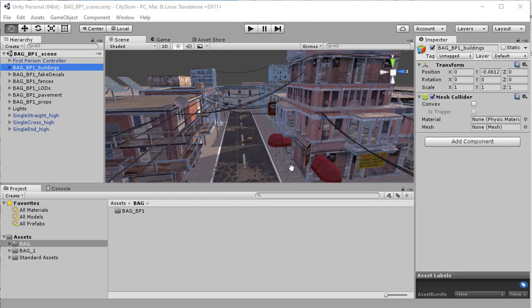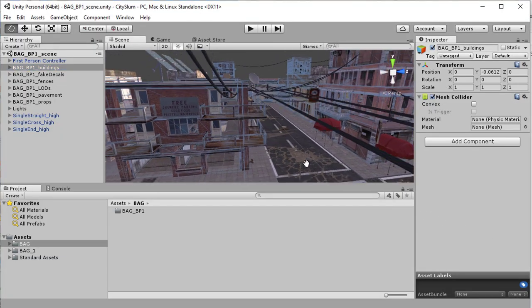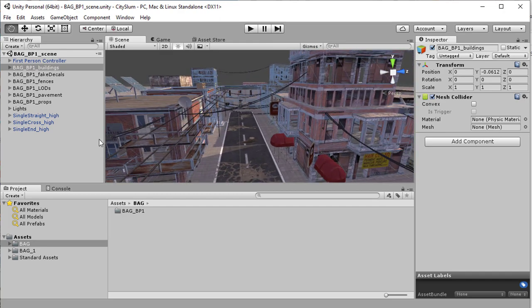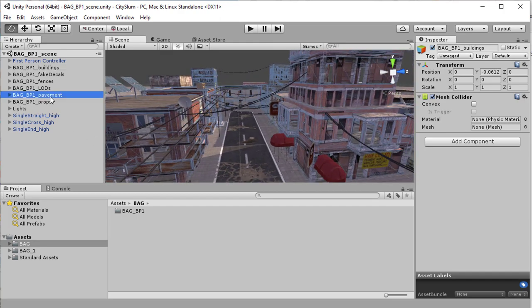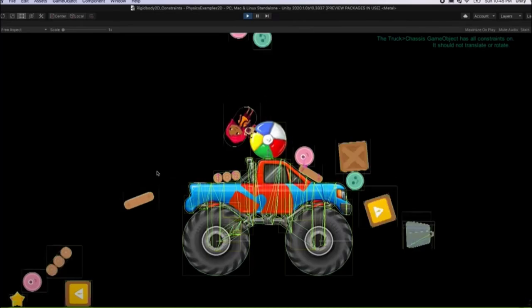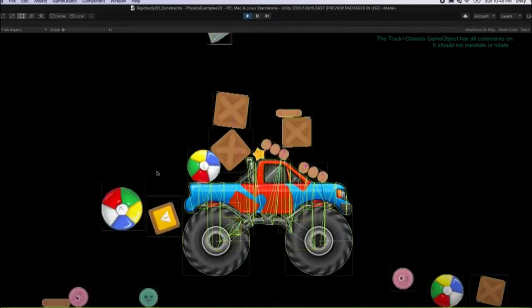Unity is a great platform for this, with built-in geometry, physics, rendering, and everything required to create a virtual world, as well as some built-in AI capabilities.